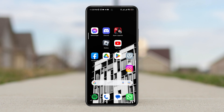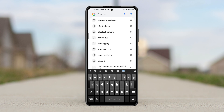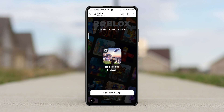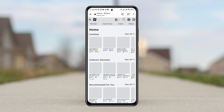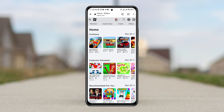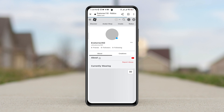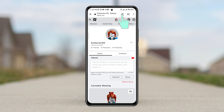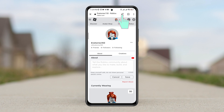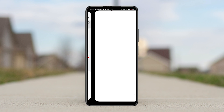To copy the link, you need to open a browser of your choice, type roblox.com, and tap continue in the browser. Make sure to log in to your Roblox account. Then tap on the profile icon of the Roblox account, and tap on the drop-down menu of your browser.